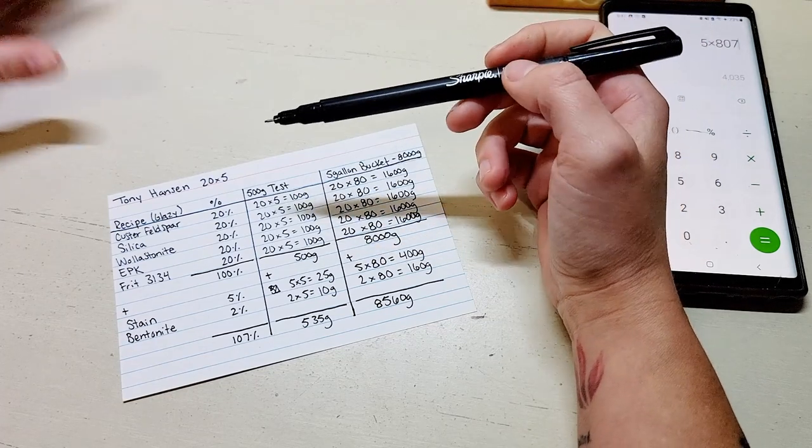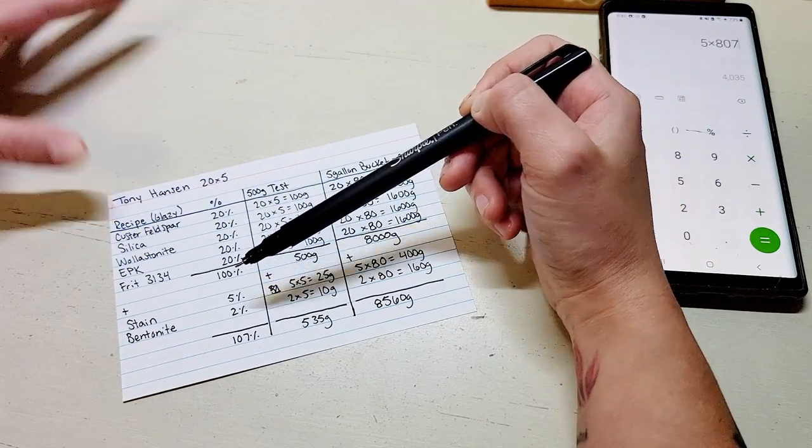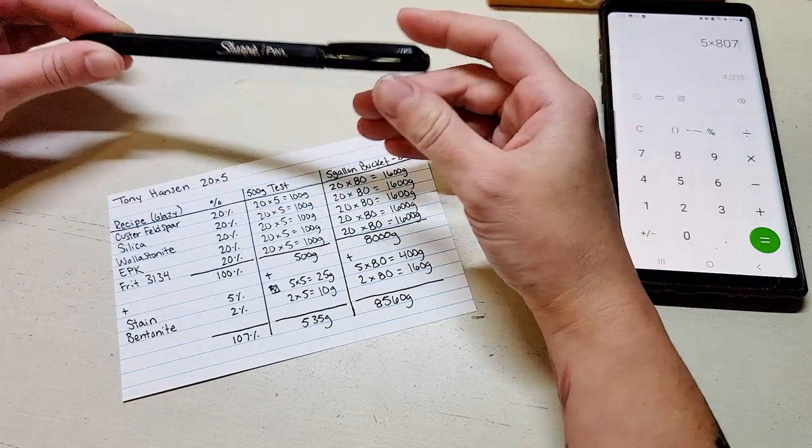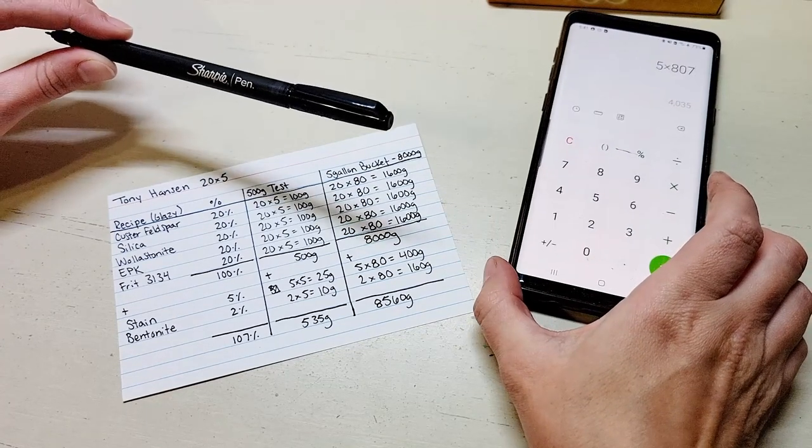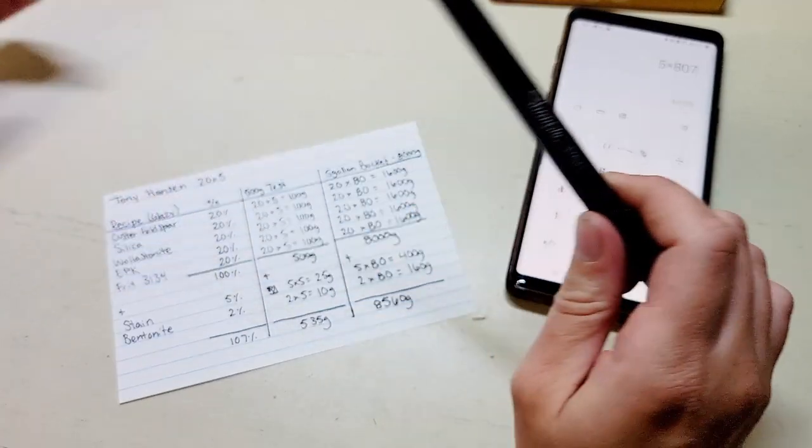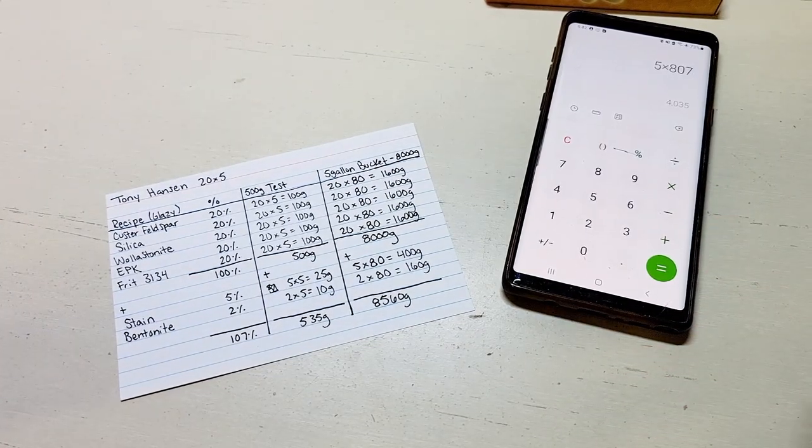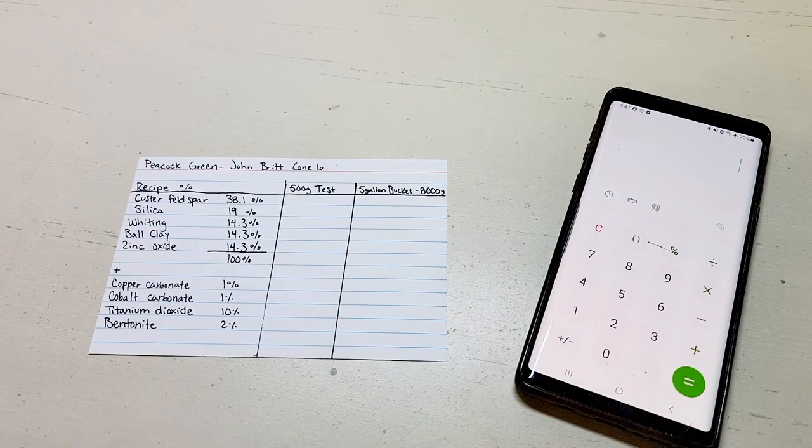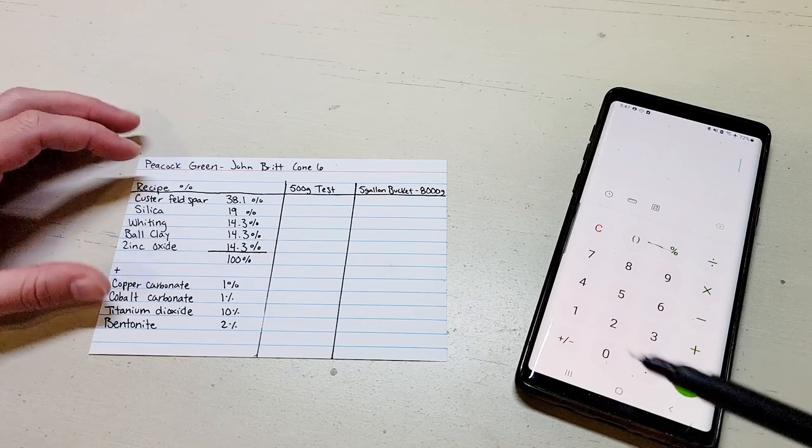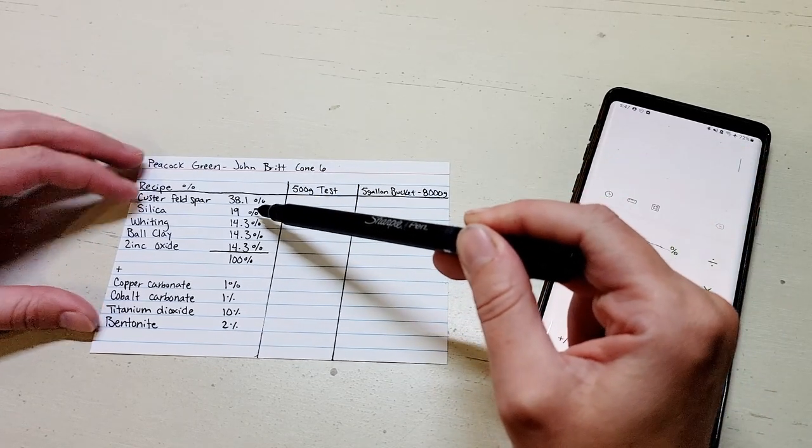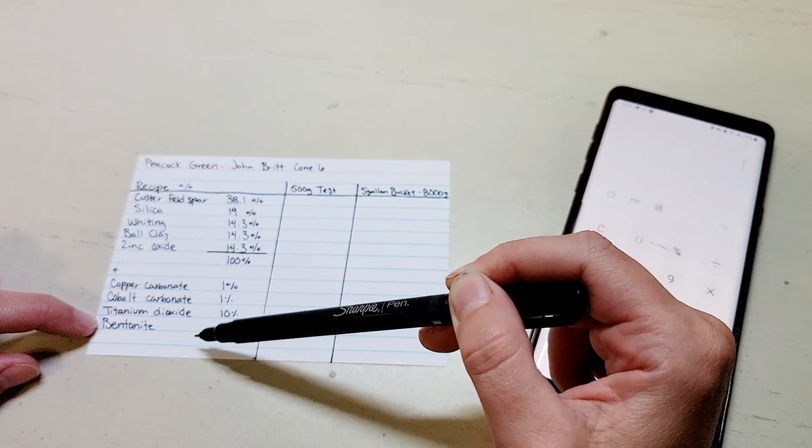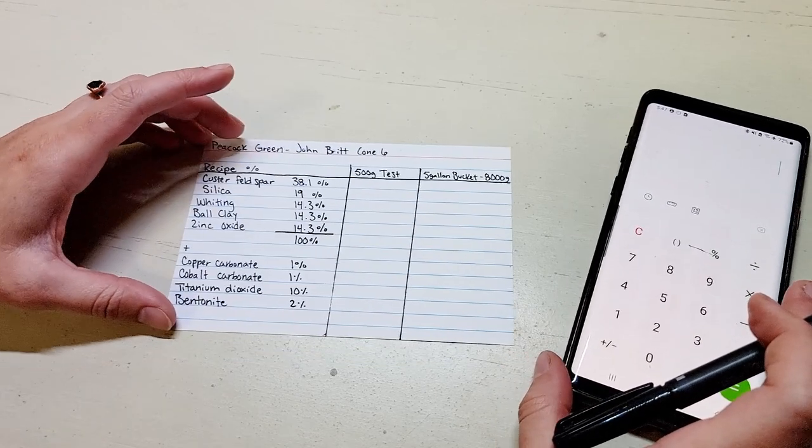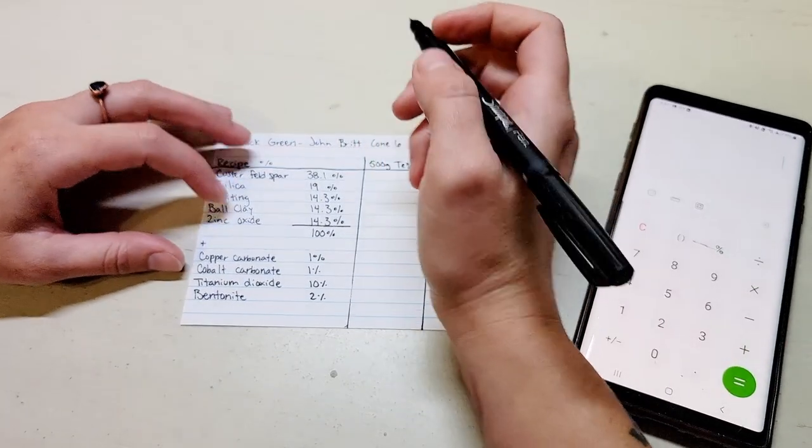This is a really easy one because every ingredient is the same amount. So quickly I'm going to run through a glaze that is slightly more complicated. I will do the calculations on my calculator phone so that you can see the work done. Here I have a significantly more complicated glaze. This is Peacock Green out of John Britt's The Complete Guide to Mid-Range Glazes. It has several different ingredients and some of them are decimals of a percentage and then it also has three different colorants as well as bentonite addition.